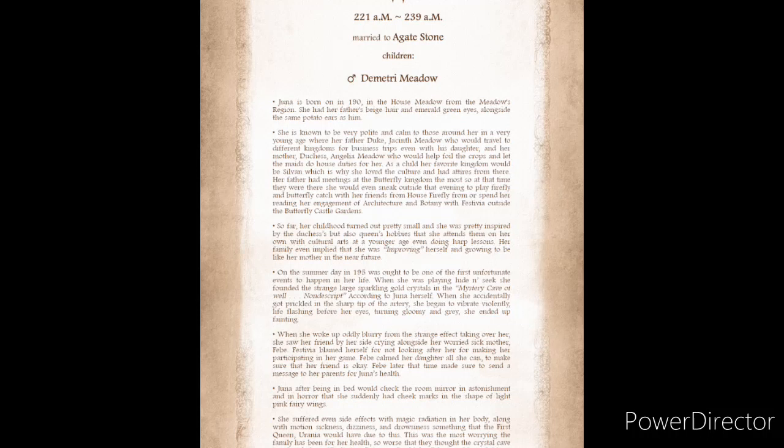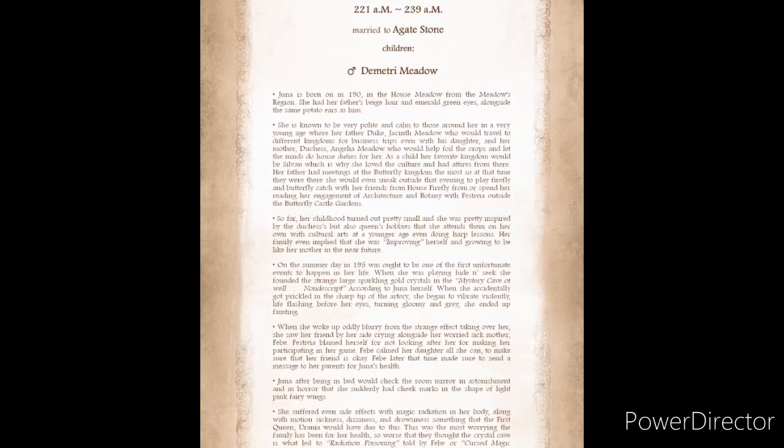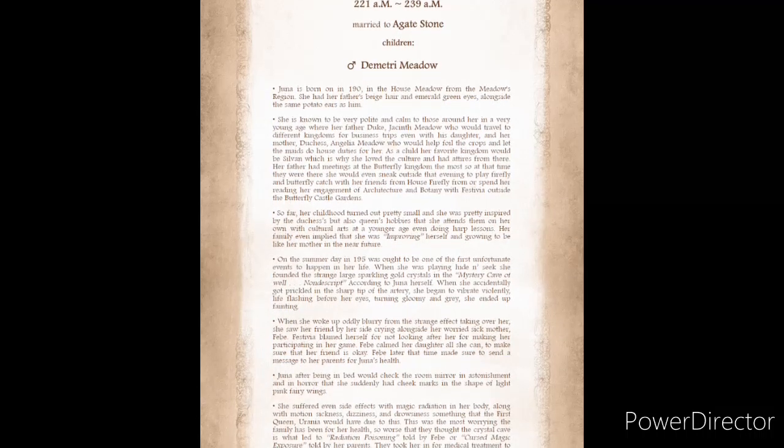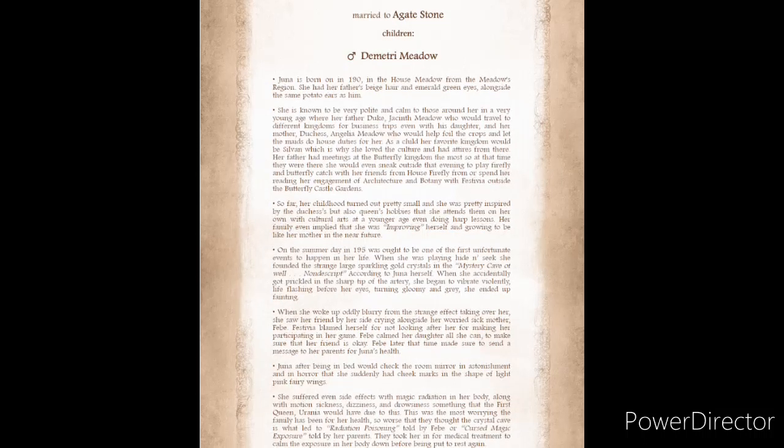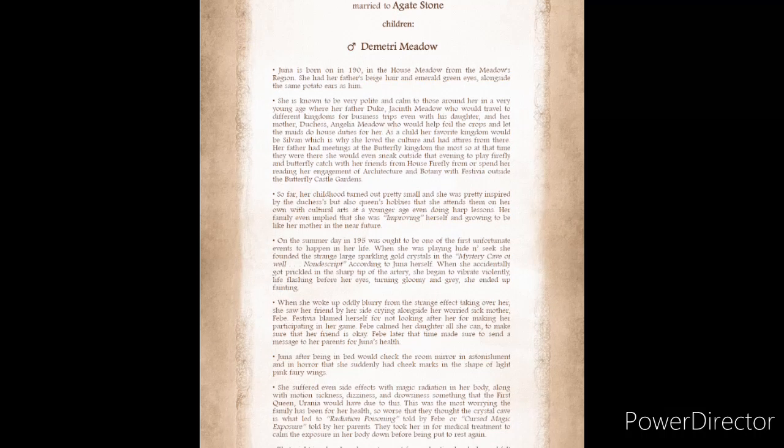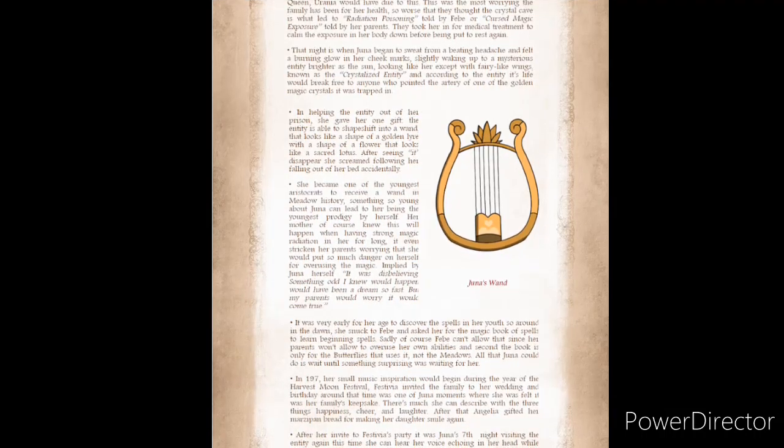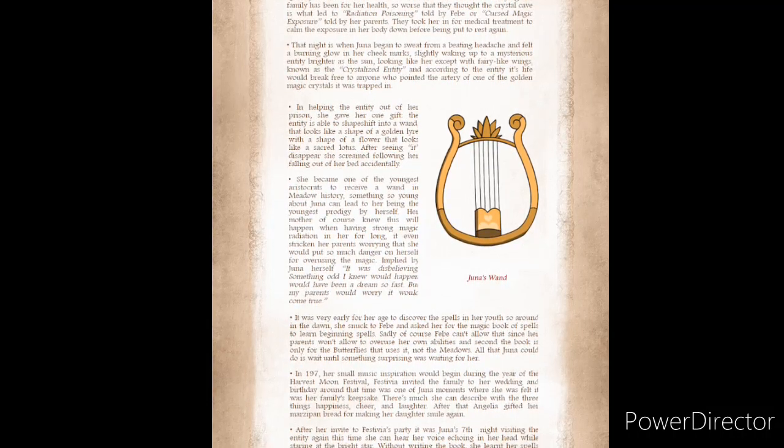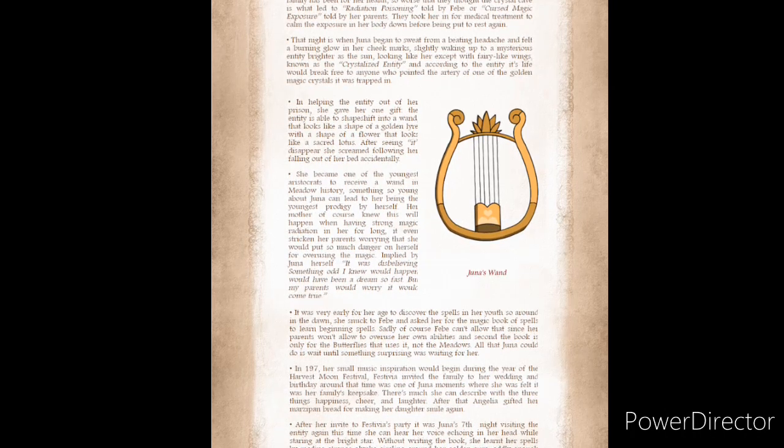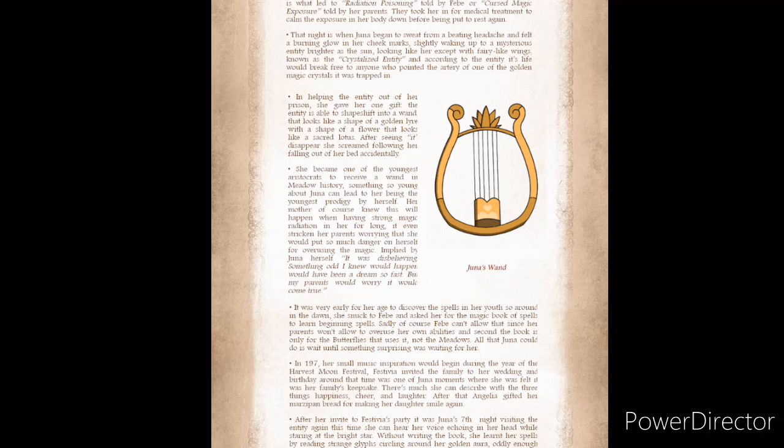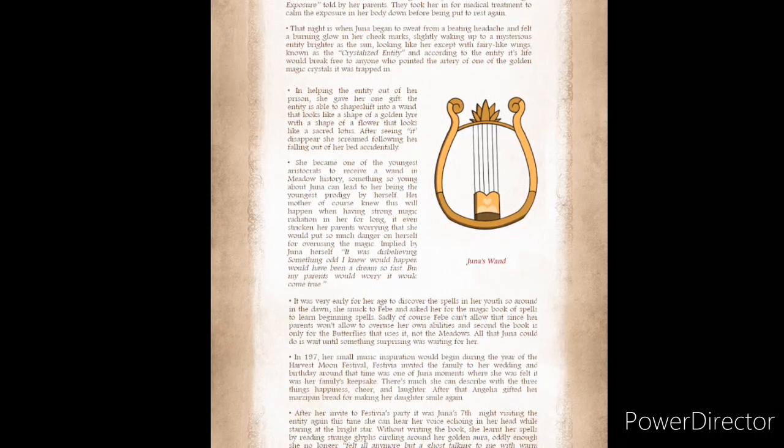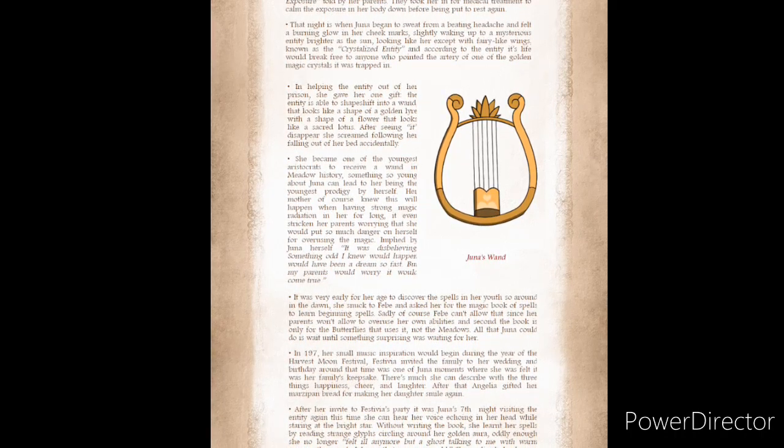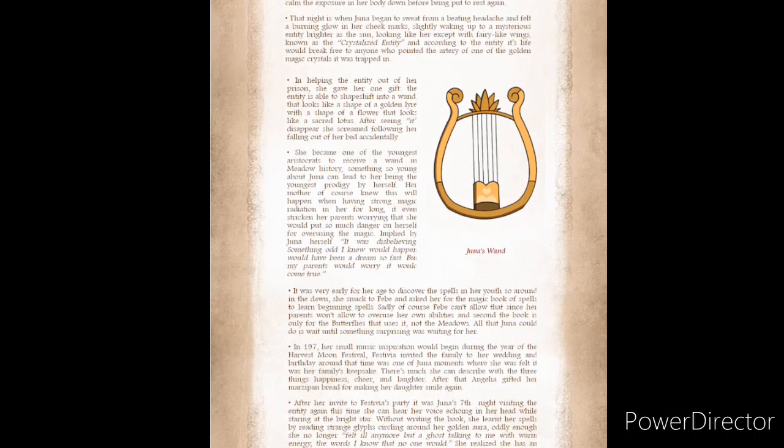Febe, later that time, made sure to send a message to her parents for Juna's health. Juna, after being in bed, would check the room mirror in astonishment and horror that she suddenly had cheek marks in the shape of light pink fairy wings. She suffered even side effects with magic radiation in her body, along with motion sickness, dizziness, and drowsiness, something that the first queen, Aurena, would have due to this. This was the most worrying the family had been for her health, so worse, that they thought the crystal cave is what led to radiation poisoning, told by Febe, or cursed magic exposure, told by her parents.